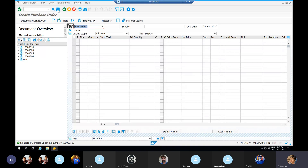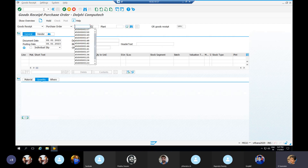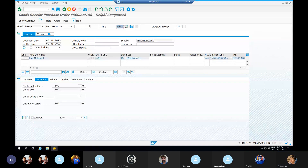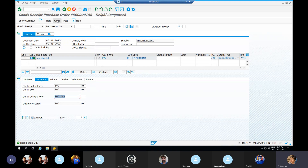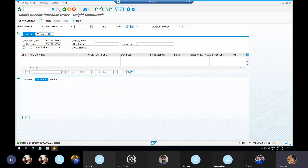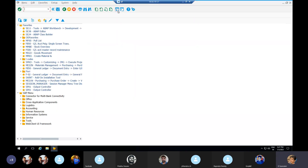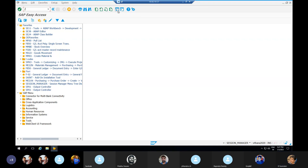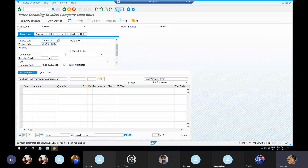For the first PO, I am receiving the material in the plant, so I am posting a MIGO entry. I check the document and it is okay, so I post it. For the second PO, I am receiving the invoice — for that I go to the MIRO transaction, company code 6601, with invoice reference. Only the invoice is entered.